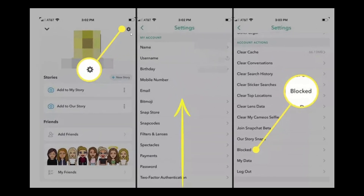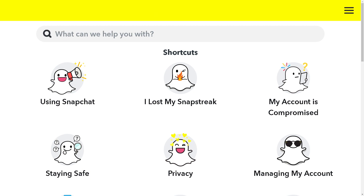The family member just needs to go to their account settings, go to the Blocked section, and tap to unblock you. In case you or a family member are having problems unblocking someone on Snapchat, go to the Snapchat Support Center, let them know your situation, and explain that you are having problems unblocking someone or getting unblocked.